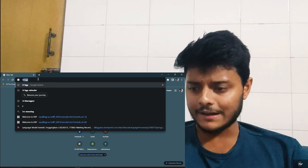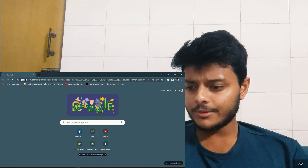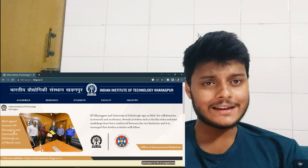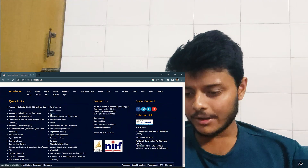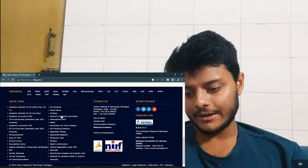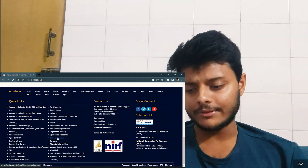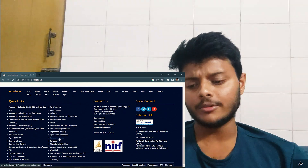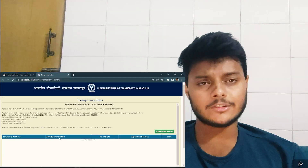The first question is: can I get inside with a low GATE score? The answer is yes, because it is not direct admission through the GATE score. Firstly, you have to get inside as a project staff and then you can apply for the MS by research program conducted by IIT Kharagpur. To do that, you have to go to the IIT Kharagpur website, scroll down to the temporary jobs section, and click on it.